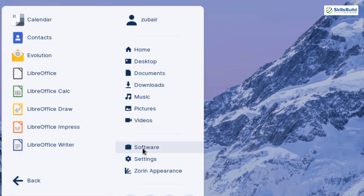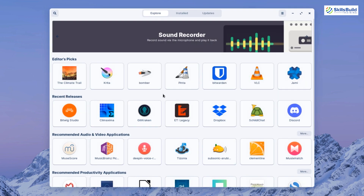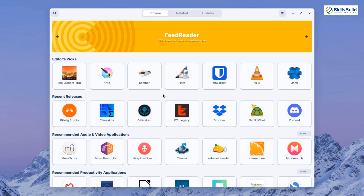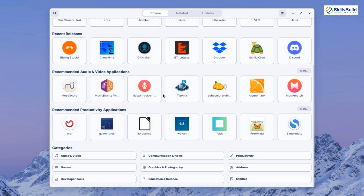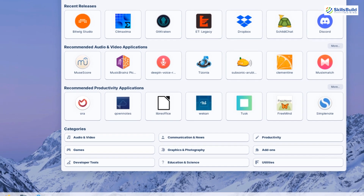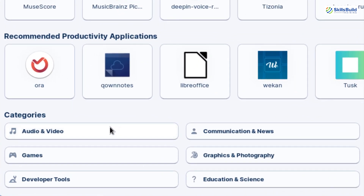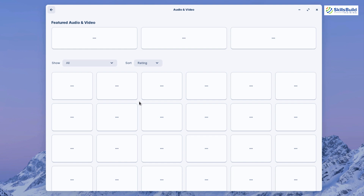Going to the software center, the applications available in Zorin OS 16 are fewer compared to Windows 11, which offers more applications overall. We have applications to download for free, but there are some limitations. Down here, we have different categories, and in each category we have different applications — just like the menu categories. For example, if you want something related to audio and video, you can go to that particular directory and download the application from there.